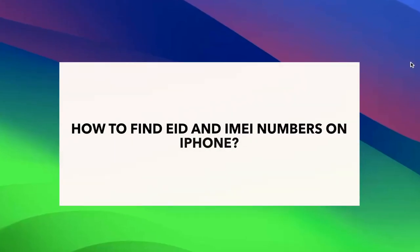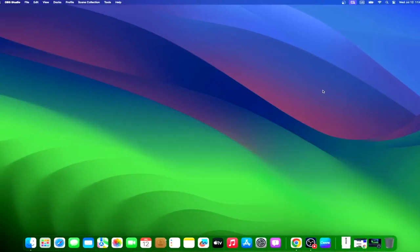It is always helpful to keep your EID and IMEI numbers handy. I suggest adding it to notes or store on iCloud. But before that, we need to find out the iPhone IMEI number.